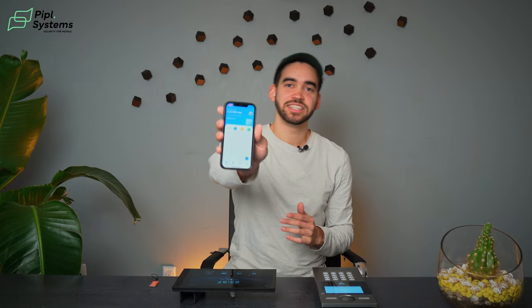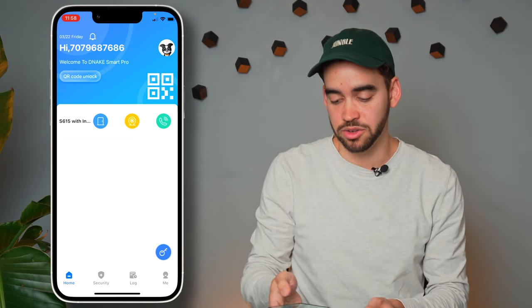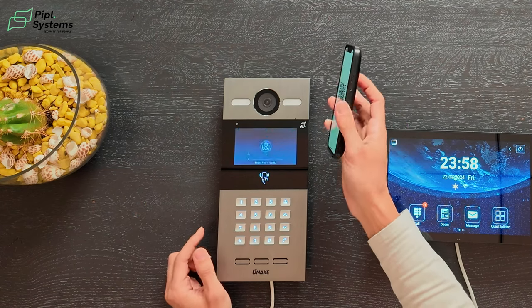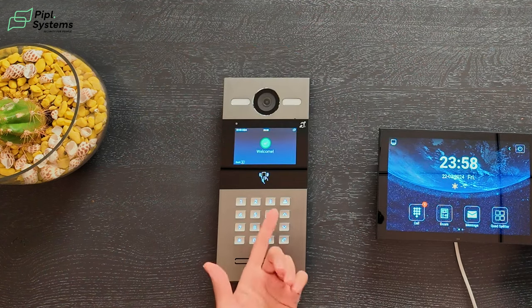Now we're going to go inside the app and see what's in there and what you can use to enter your building or let people in. Inside the application itself you have multiple functions. Sticking with the entrance panel, you can also enter your building using a QR code. It's right at the top of your screen — you click on QR code unlock, a QR code appears, then you hold it over the camera to scan it and it will open your door.